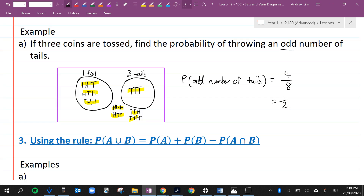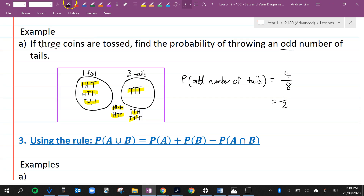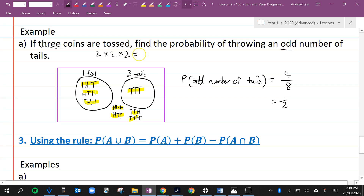If you forget how many elements there are in the sample space, just remember we're tossing three coins. The first coin will either be heads or tails — two options. The second coin: two options. The third coin: two options. So two times two times two is eight — there will be eight outcomes in the sample space, and we can see there are eight from what we've drawn.